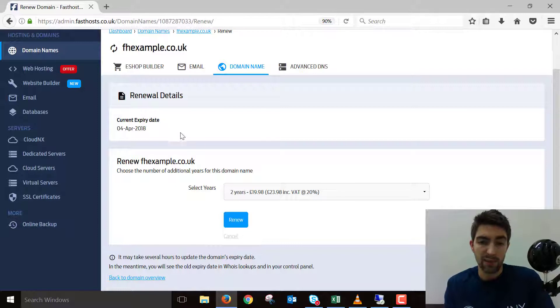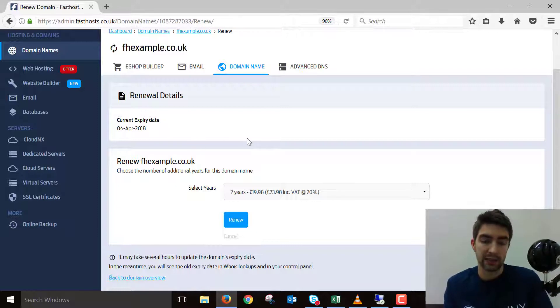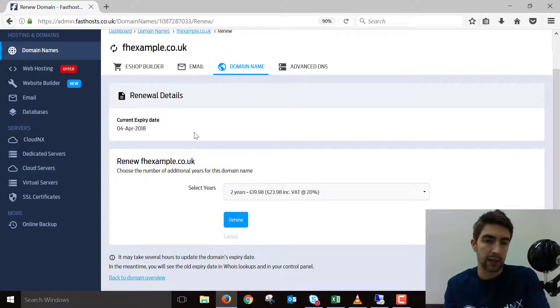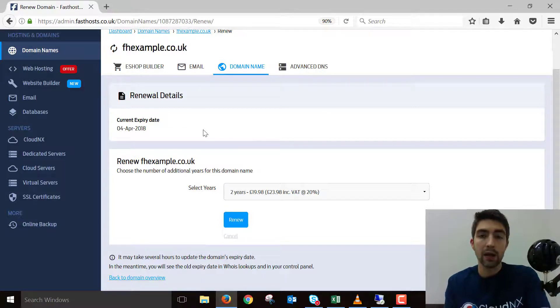I'm not actually going to renew this because I don't need to, but the next step would be the checkout process. Once that's complete, it's manually renewed, and the auto renewal will kick in at the new expiry date if it's activated.